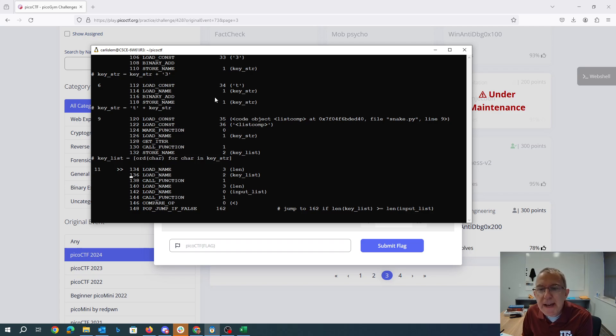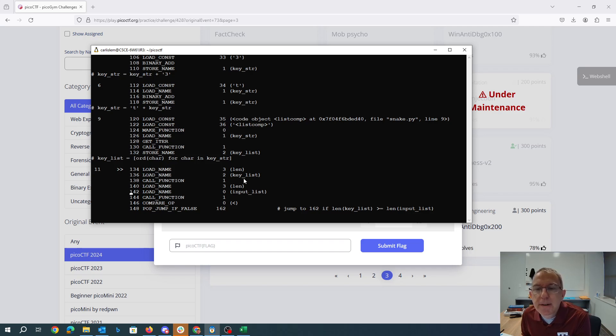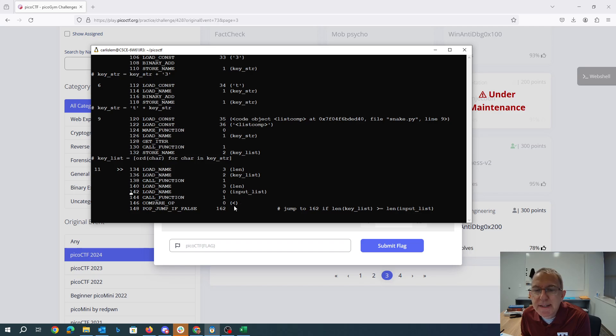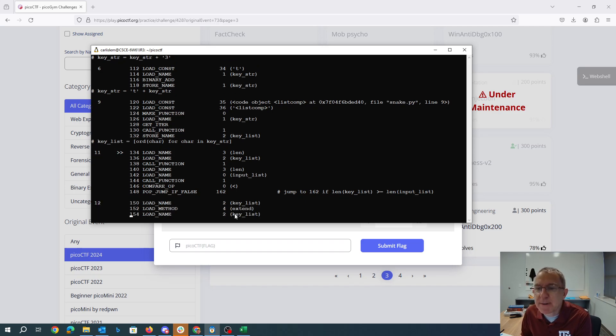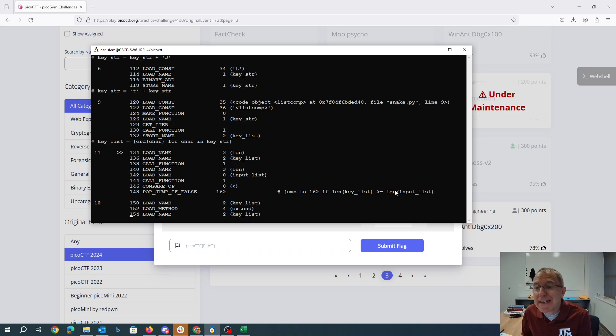Now we have another new structure here. So we're going to do the length of keylist, the length of the input list, we have a comparison operator. So if length of keylist less than length of input list is false, we jump to 162. So that basically says we jump to 162 if the length of the keylist is at least as big as the length of the input list.